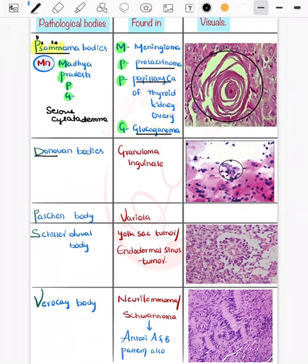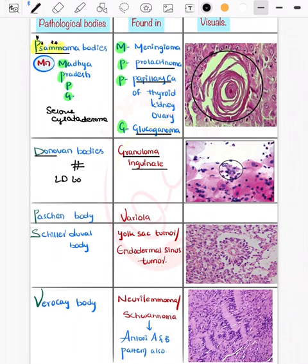Then the Donovan body, seen in granuloma inguinale, caused by Klebsiella granulomatis. Do not confuse it with the LD body — that is a grave mistake. Paschen bodies were already discussed with Guarnieri bodies — seen in vaccinia.